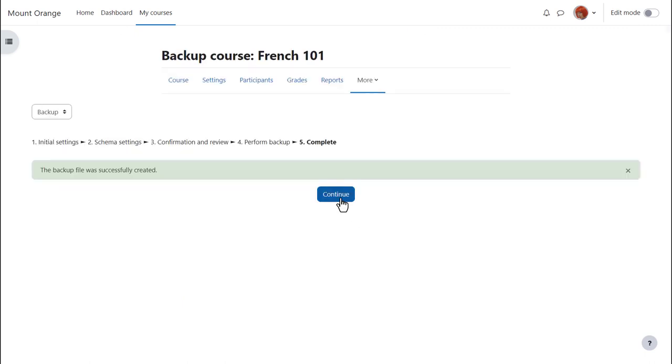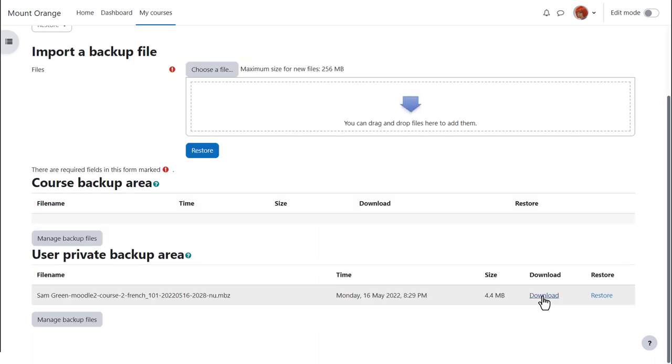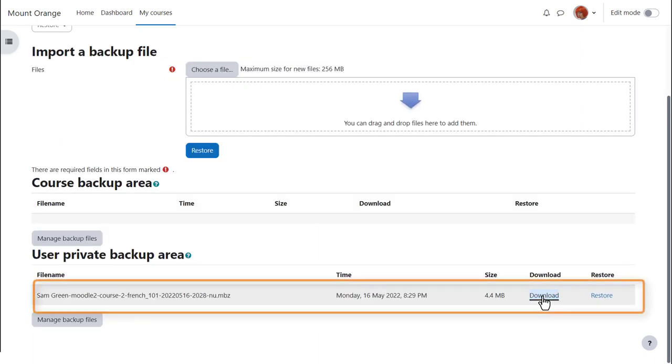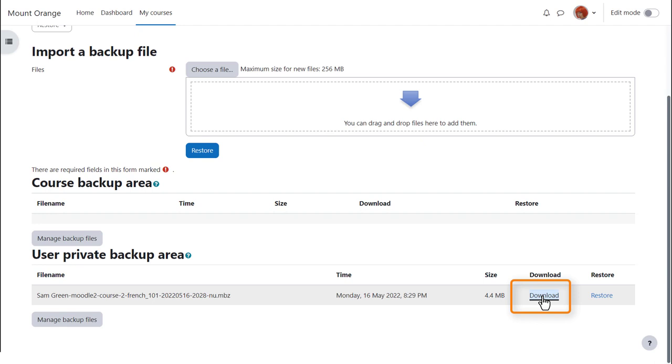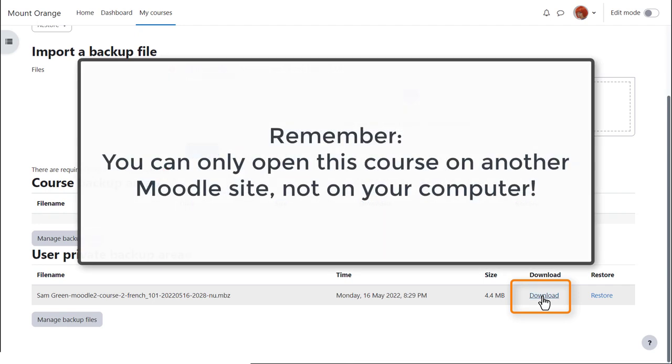We get a message that the backup file was successfully created, and clicking the continue button will take us to where we can get a copy of this backup file to download it and save it offline. But remember, you can only open this course on another Moodle site, not on your computer.